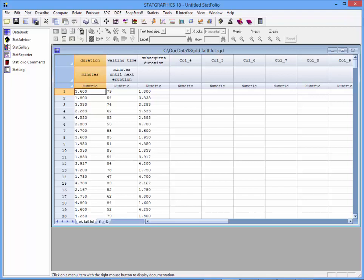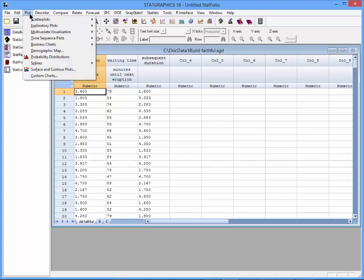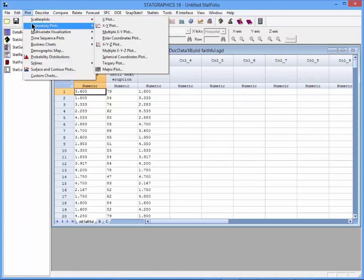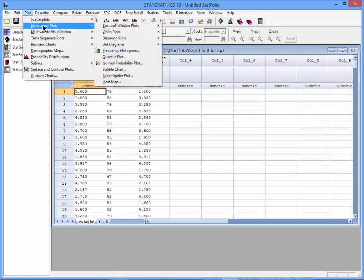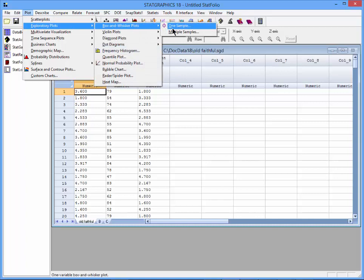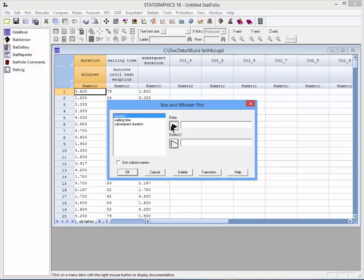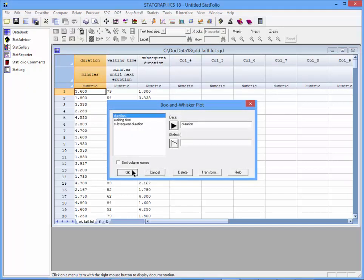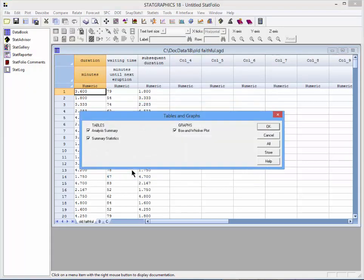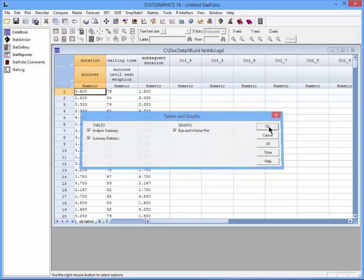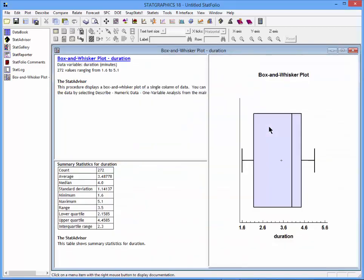A common way to summarize a single column of numeric data is to create a box and whisker plot. I'll create one by going to the Plot menu and selecting Exploratory Plots, Box and Whisker Plots, One Sample. On the Data Input dialog box, I'll select the column Duration, press OK, and take all the default tables and graphs.